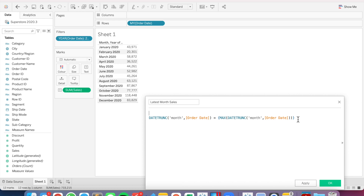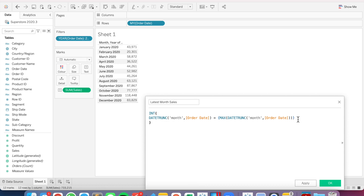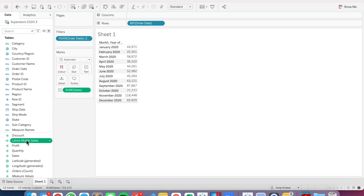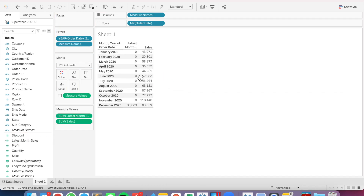Now that I have that, I'm going to wrap the whole thing in an INT function. What this is going to do is: when there is a match, it's going to return a one; every other month is going to return a zero. And then I'm going to multiply that by sales. When I drag that into the table, we can see we now just get the latest month sales.